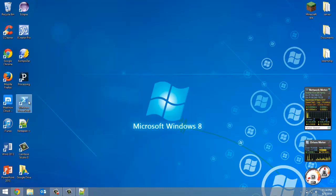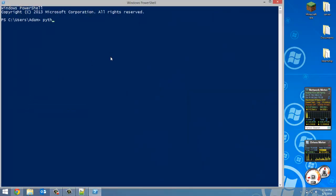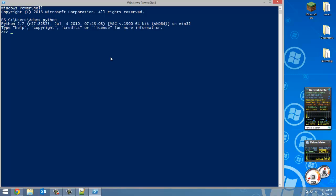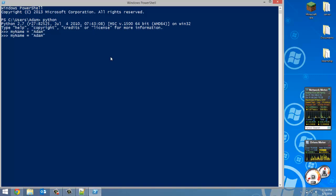Let's get started by opening PowerShell and launching Python. I'll create a variable called my_name and set that equal to 'Adam'. That's an example of a string, but it doesn't have to be one word — it could be a whole sentence. A string is just stored text.